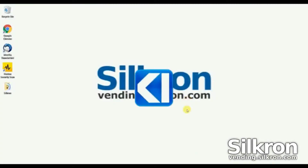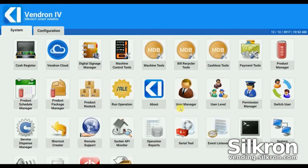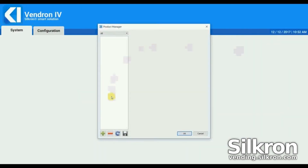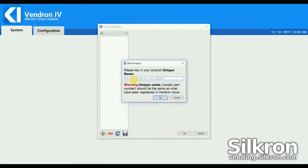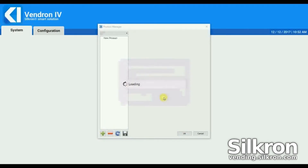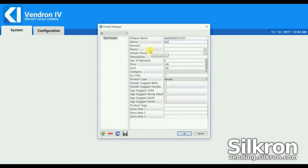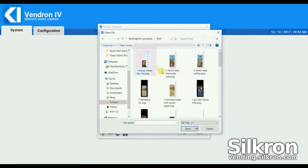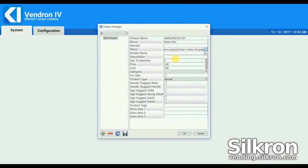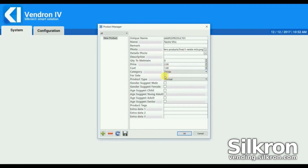Now you're going to create products for sale in the machine. This can also be done from Vendron Cloud. In the System tab, select Product Manager and click Add. Enter the unique name of the product, then click OK. Change the necessary information such as name, photo, price, cost, category, and product type. Tick 'For Sale' to be displayed during operation, then save the changes.